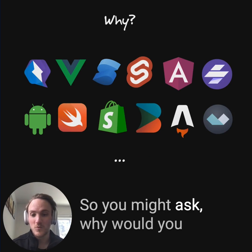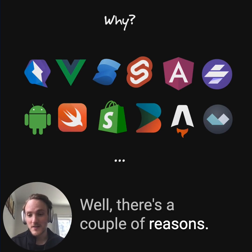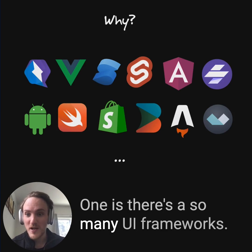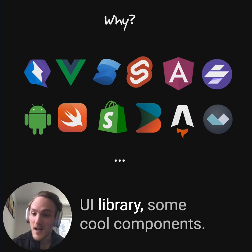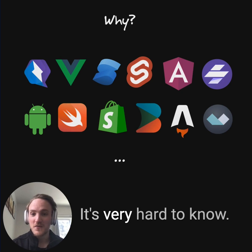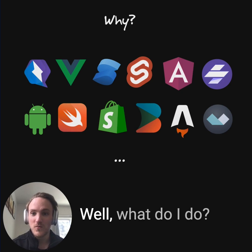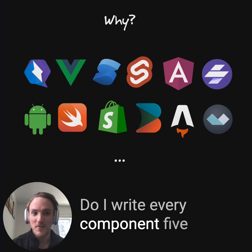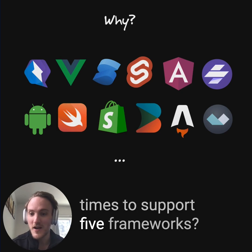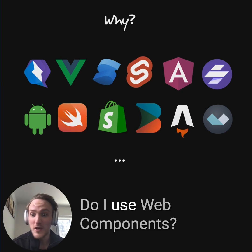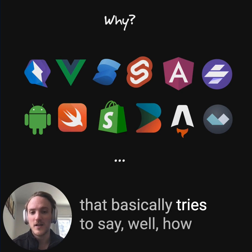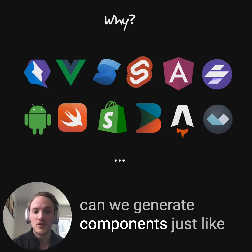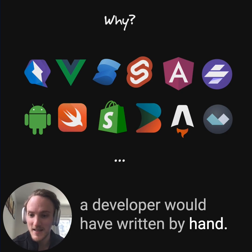So you might ask, why would you want to do that? Well, there are a couple of reasons. One is there are so many UI frameworks now. If you wanted to make some new UI library, some cool components, it's very hard to know what to do. Do I write every component five times to support five frameworks? Do I use web components? Mitosis is a direct answer that basically tries to say, how can we generate components just like a developer would have written by hand?